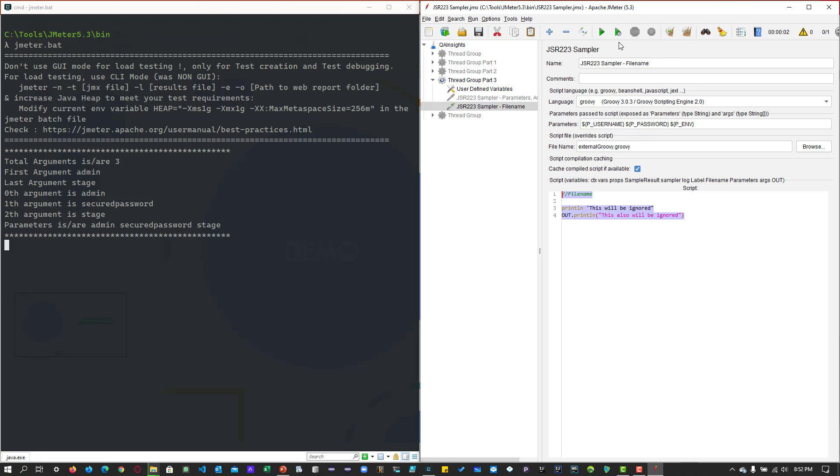Whatever you write inside this Jmeter IDE will be ignored. So right now, I have some simple one-line println statement in my groovy script. So now let me execute this.